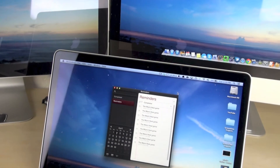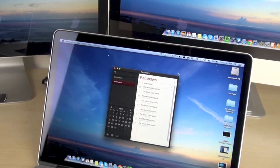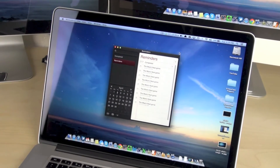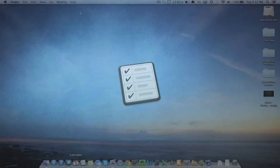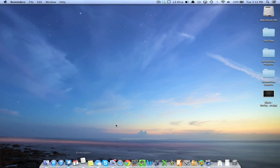Hey guys, in this video I'm going to be showing you a really cool trick that I found with the Reminders application on the Mac.